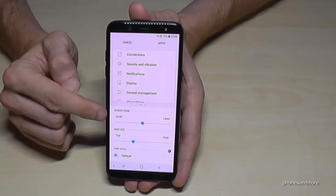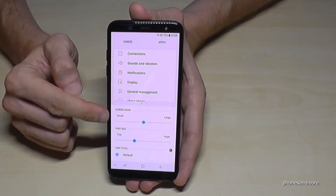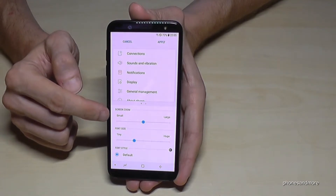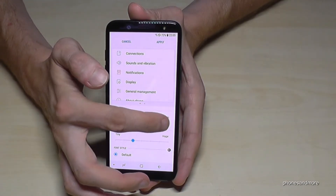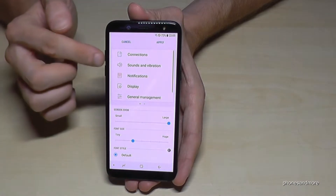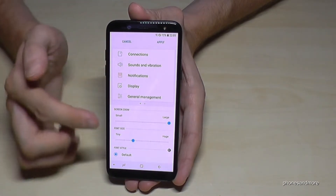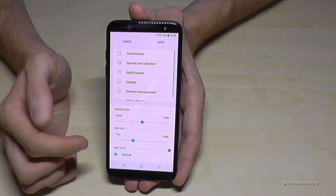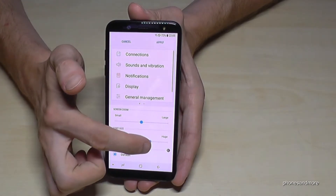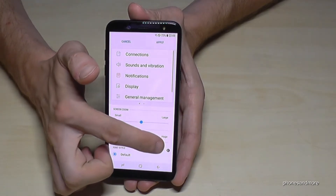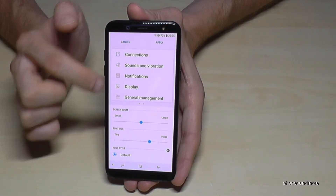That's also a very nice tool at the Samsung Galaxy A6, so that you can also zoom the whole display — it means the icons will also be a bit bigger. But you can also just change the font size to make it bigger, so that the symbols stay the same.